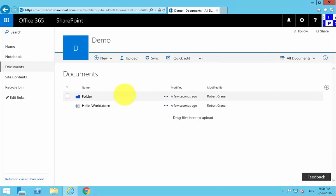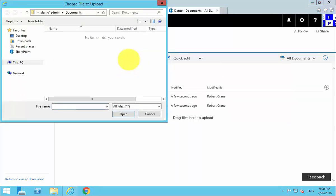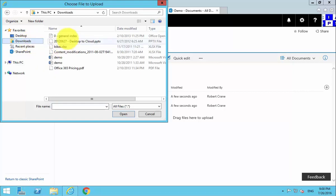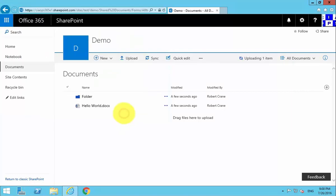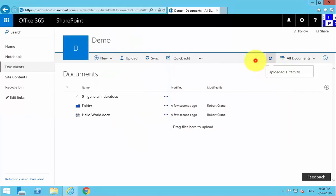The second way to get documents into our document library here is to select Upload. So we select Upload, we can go in and, for example, target just a single file here, so it's going to upload the single file.